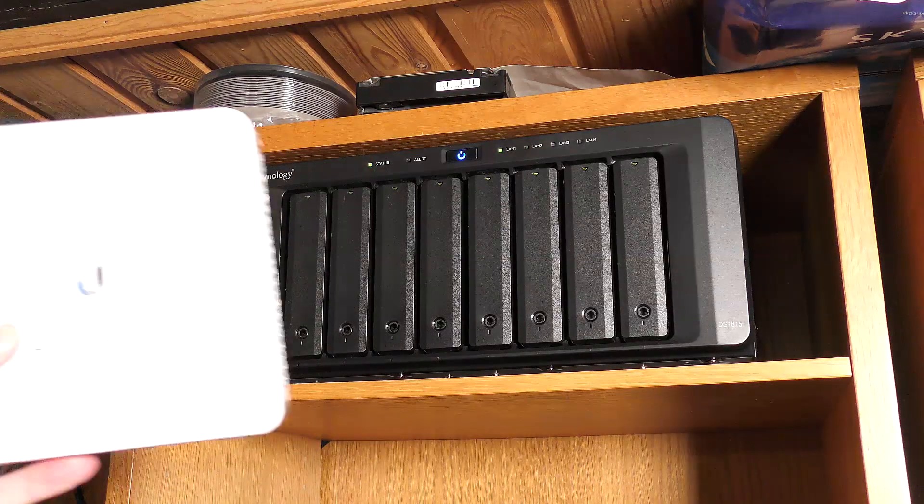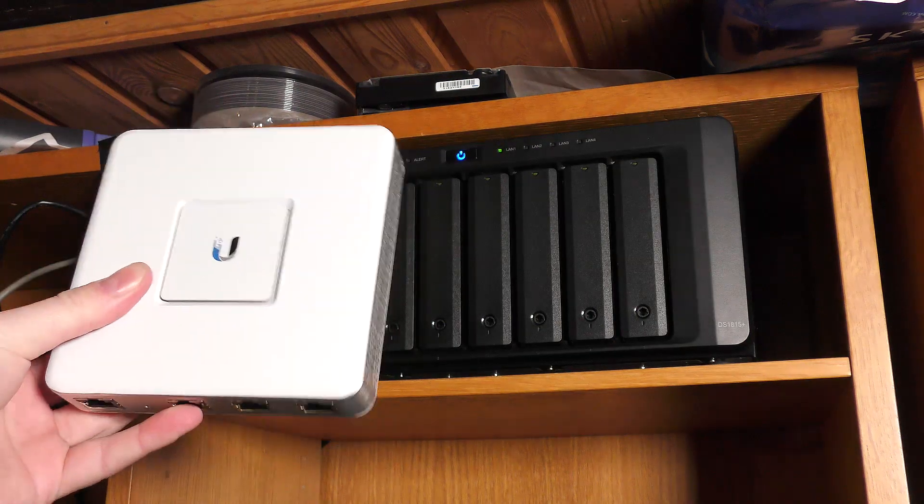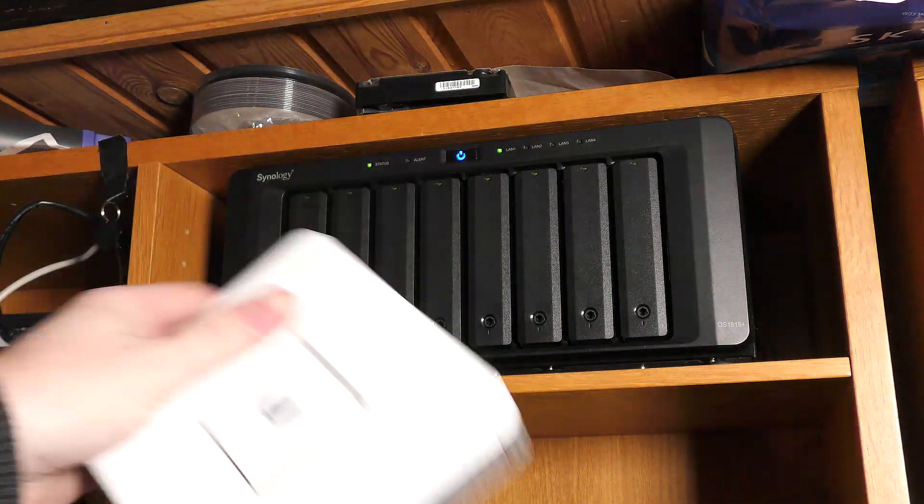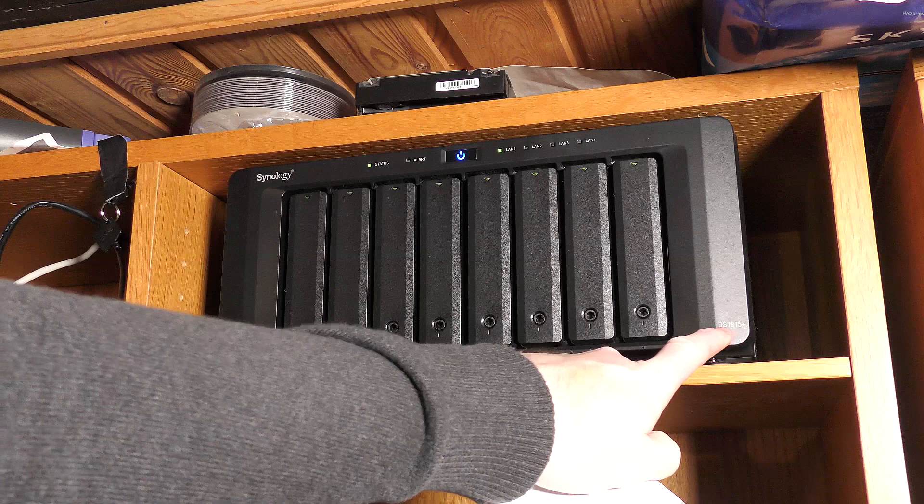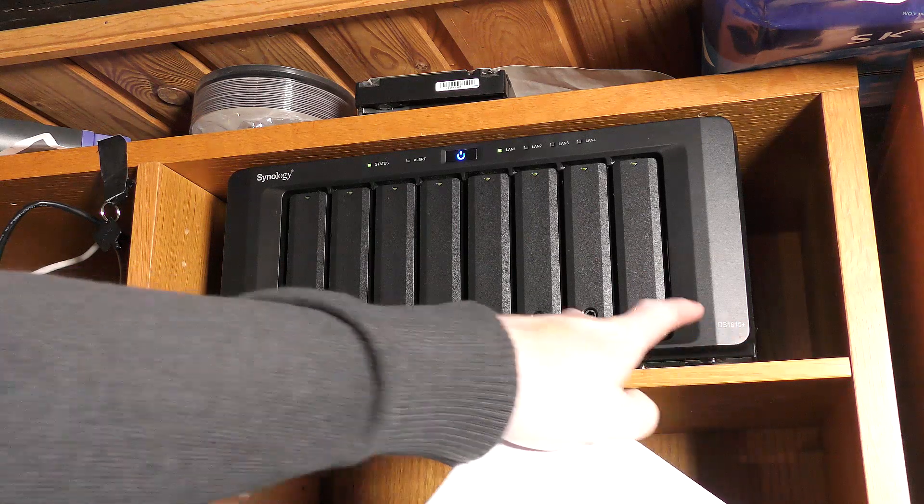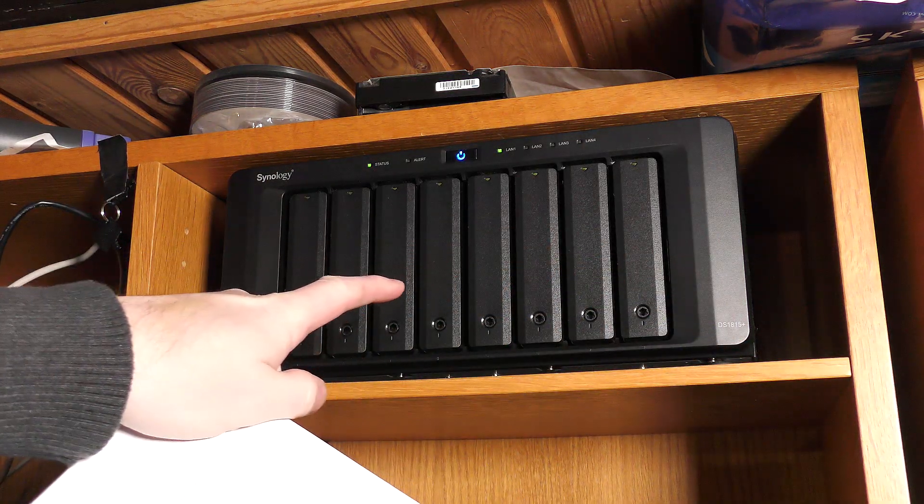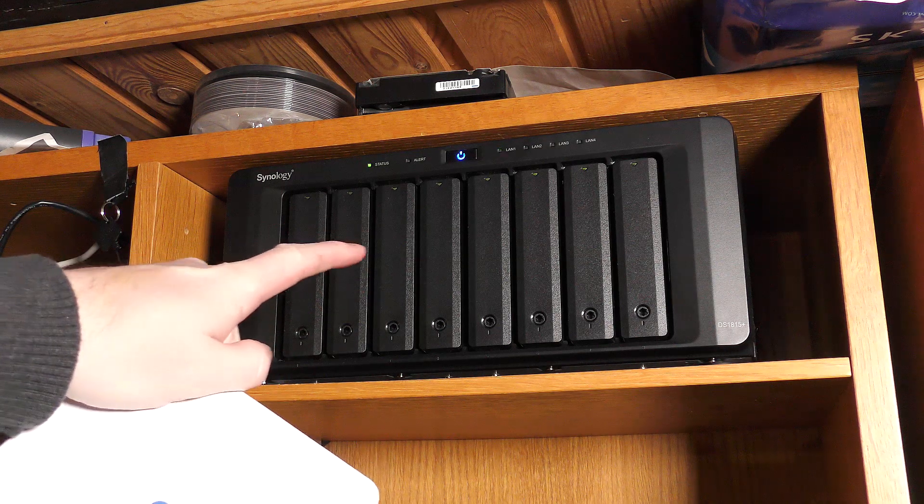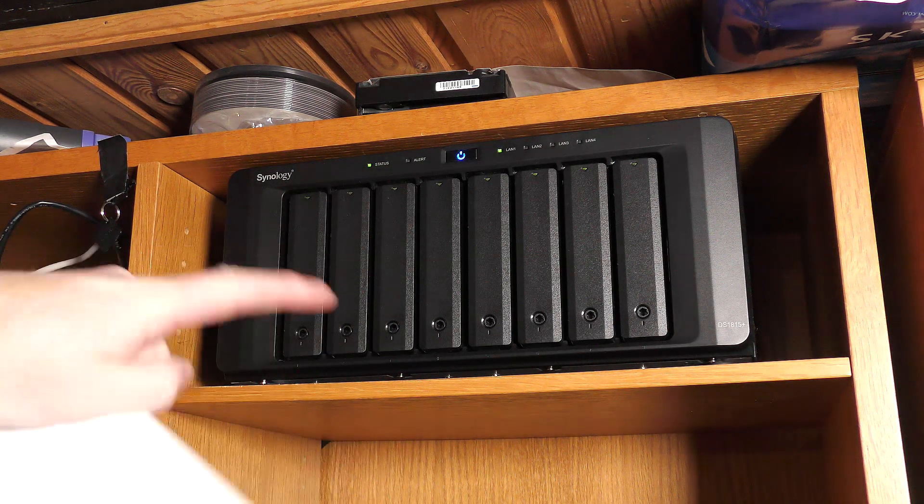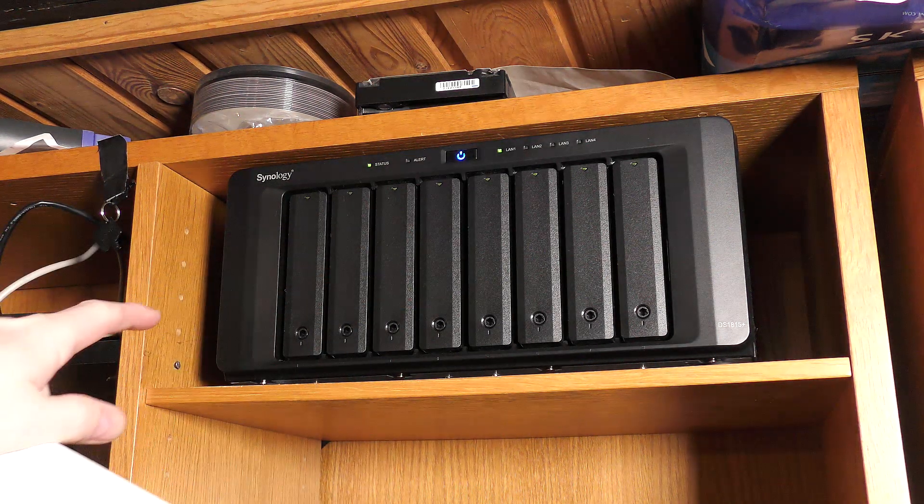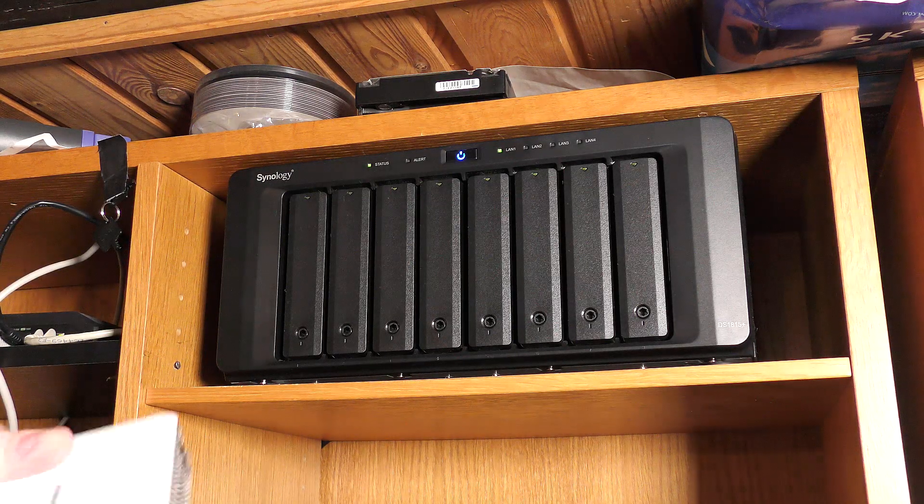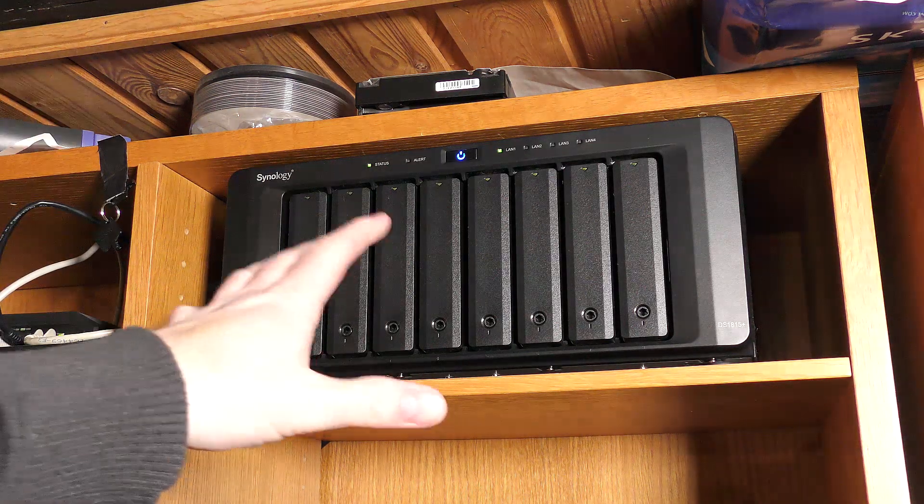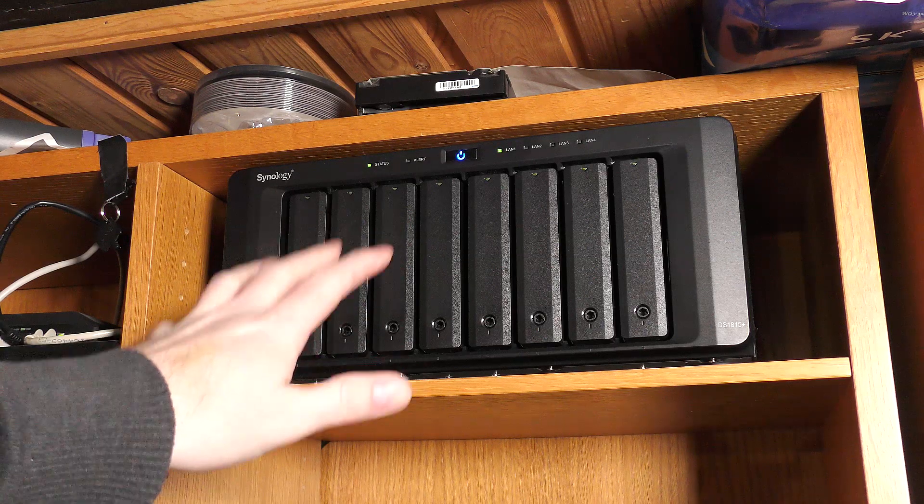So there is the NAS and here is the USG UniFi controller thing. And this NAS is the DS1815 Plus. I have done multiple videos with this. I showed that it broke, I showed the servicing of it. I did also do unboxing and stuff on it. Synology NAS has a lot of awesome features.